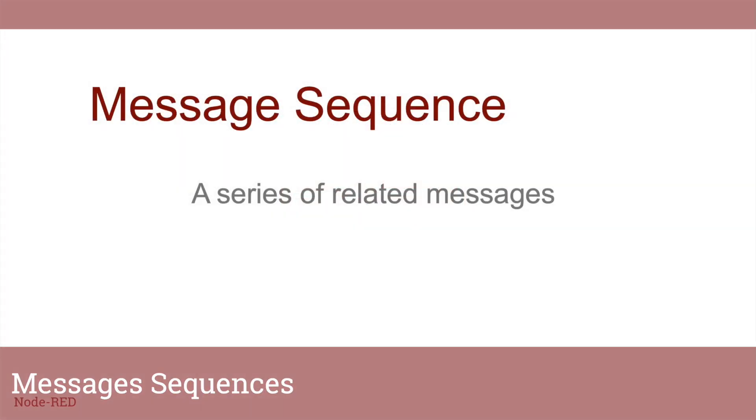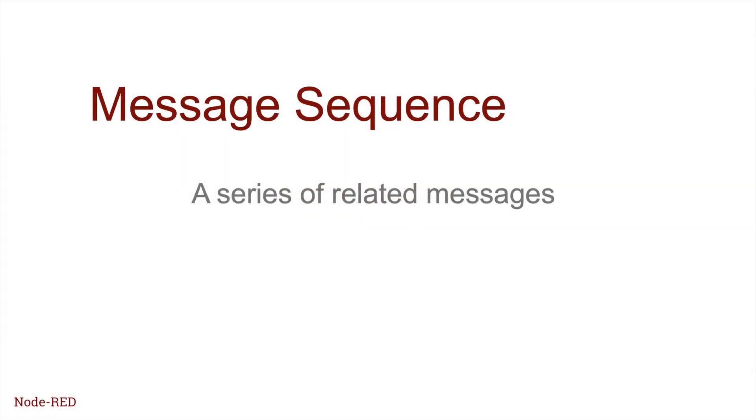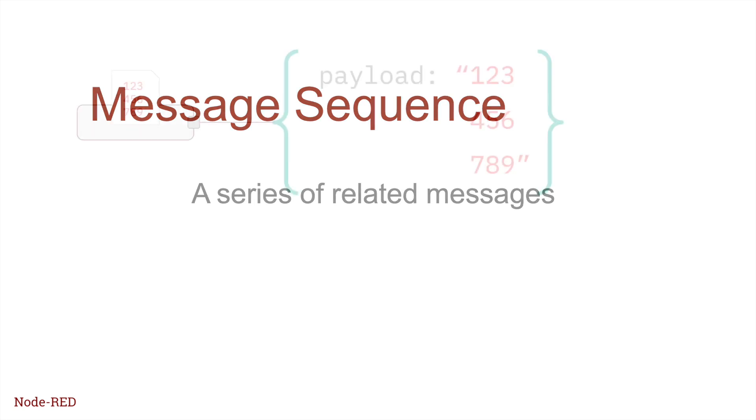For some flows, rather than work with individual messages, it's necessary to perform operations across a series of messages that are related in some way.